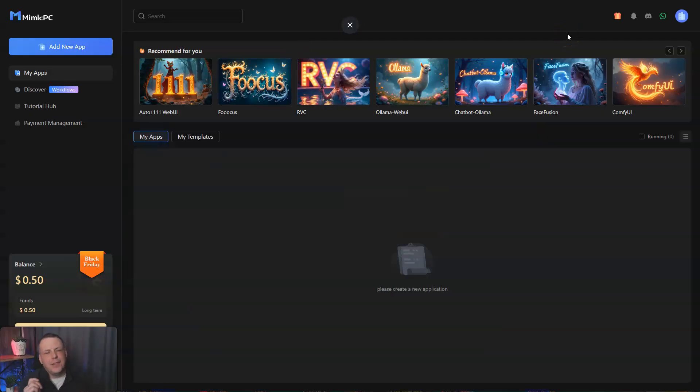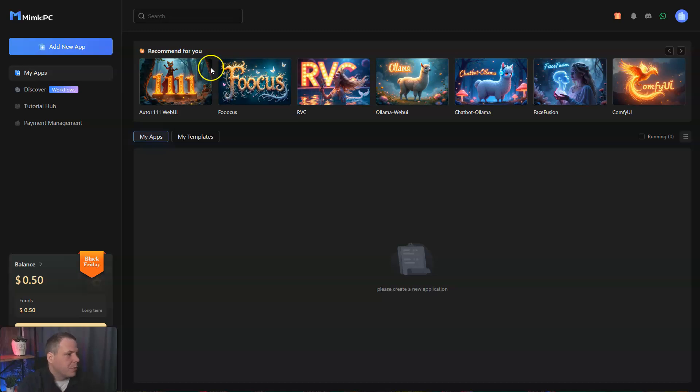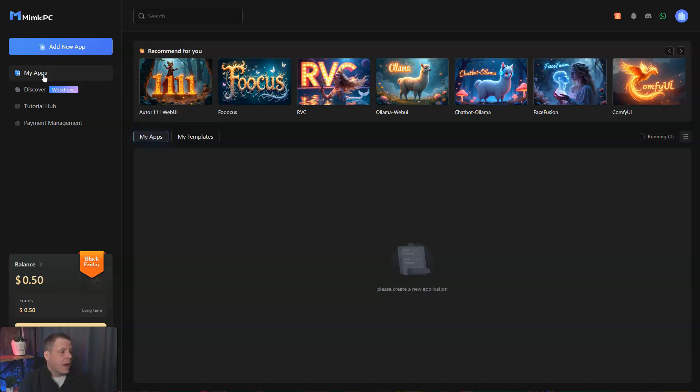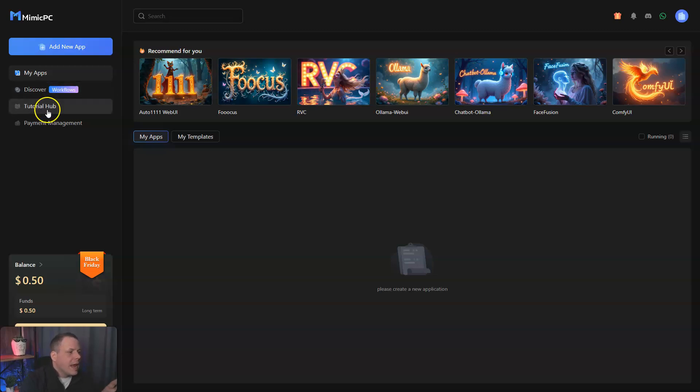Once you get signed in, and it's very easy to get signed in, you're brought to the dashboard which is right here on the screen. We have a location on the left, and you can add a new app as well. Underneath that, you have My Apps, you can discover seamless workflows already, and your tutorial hub if you need some help.